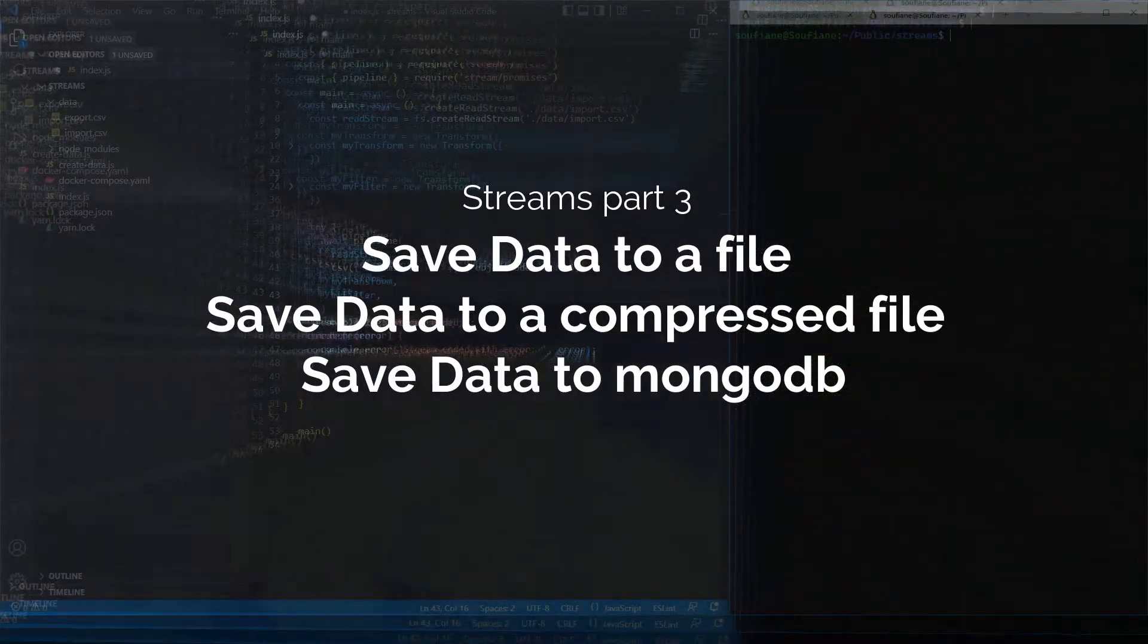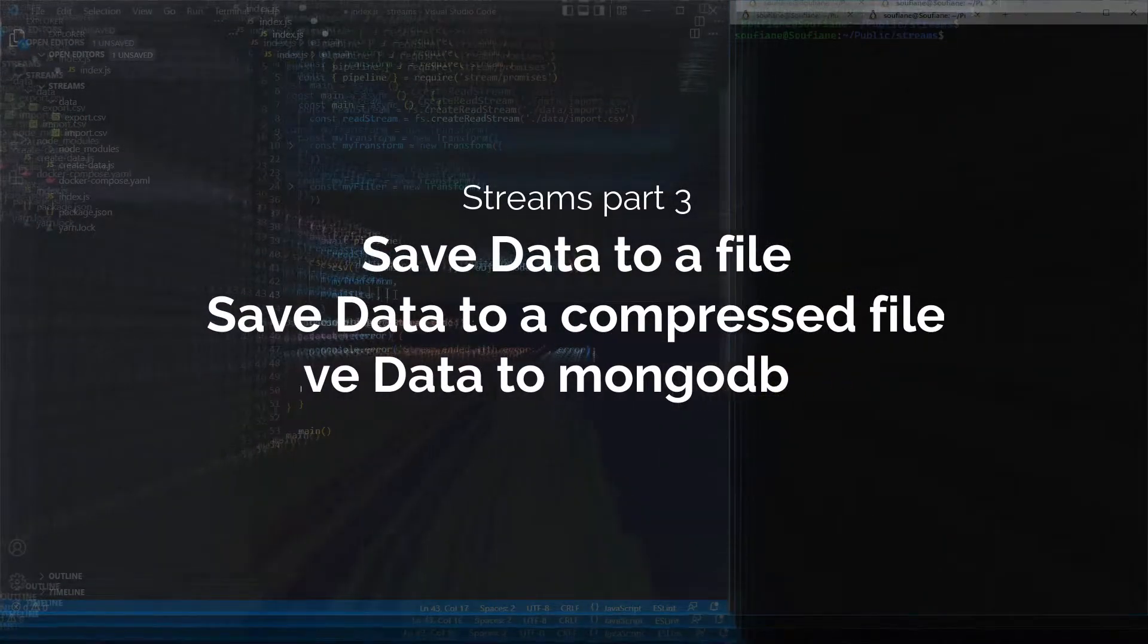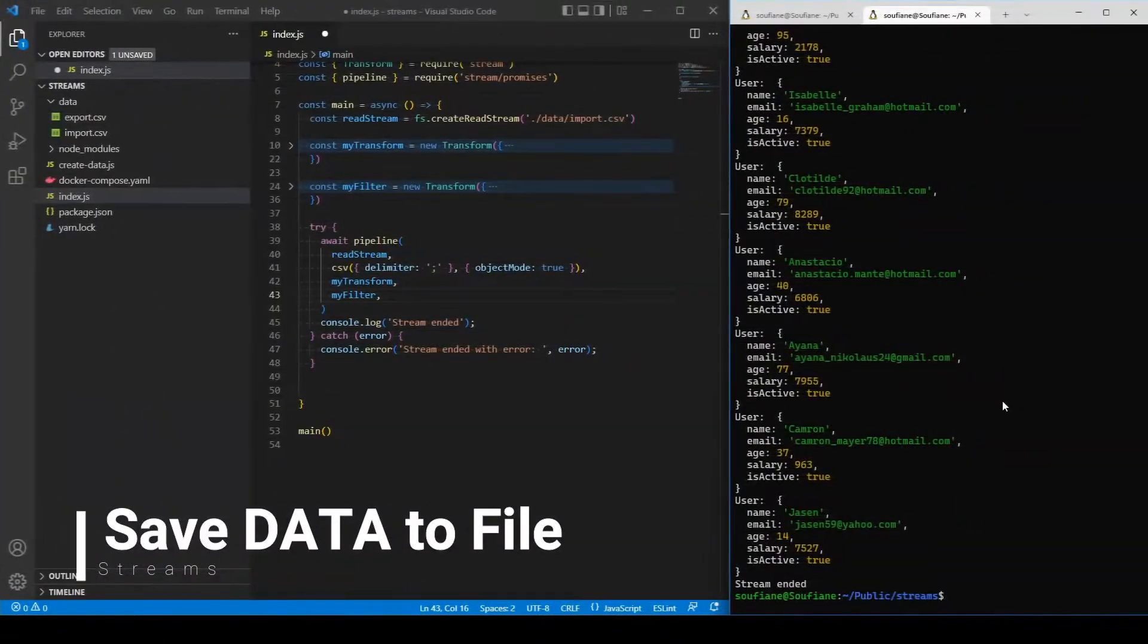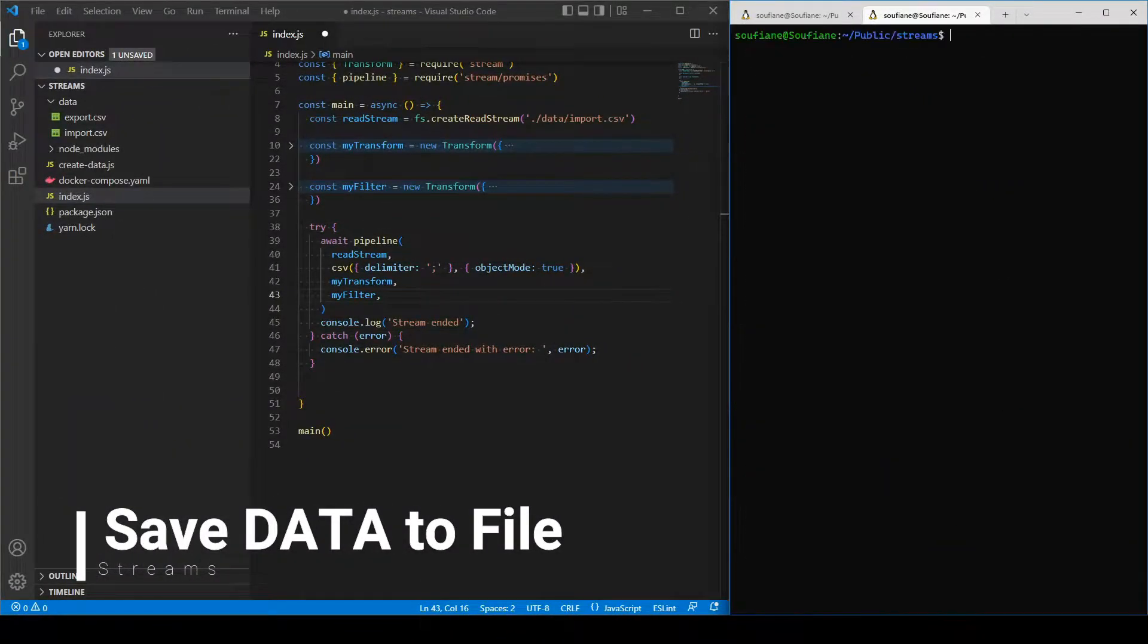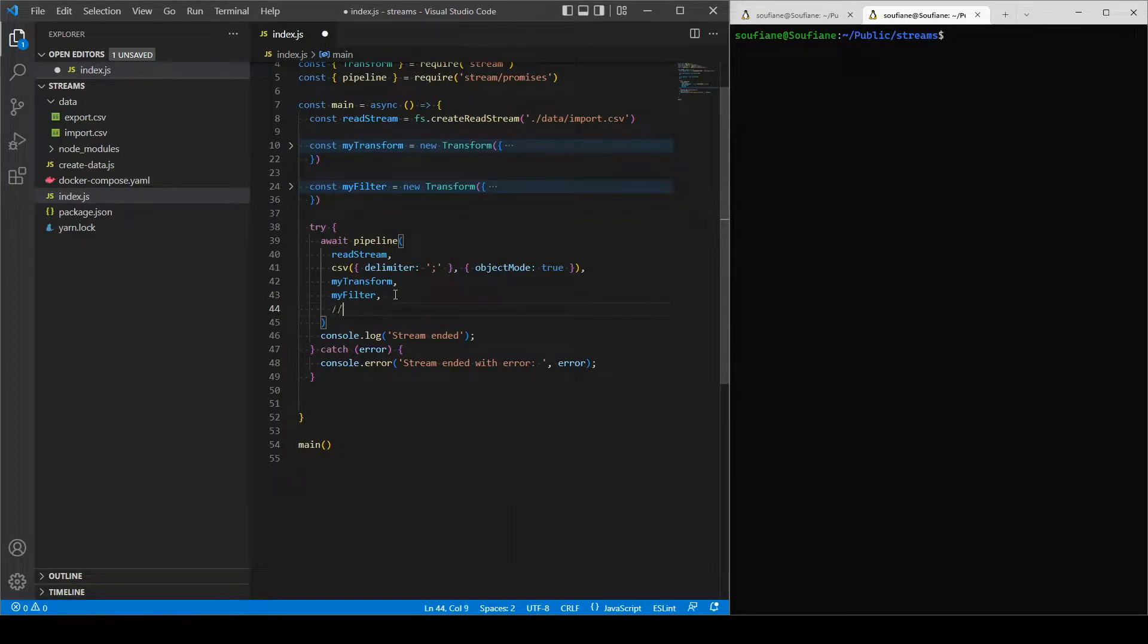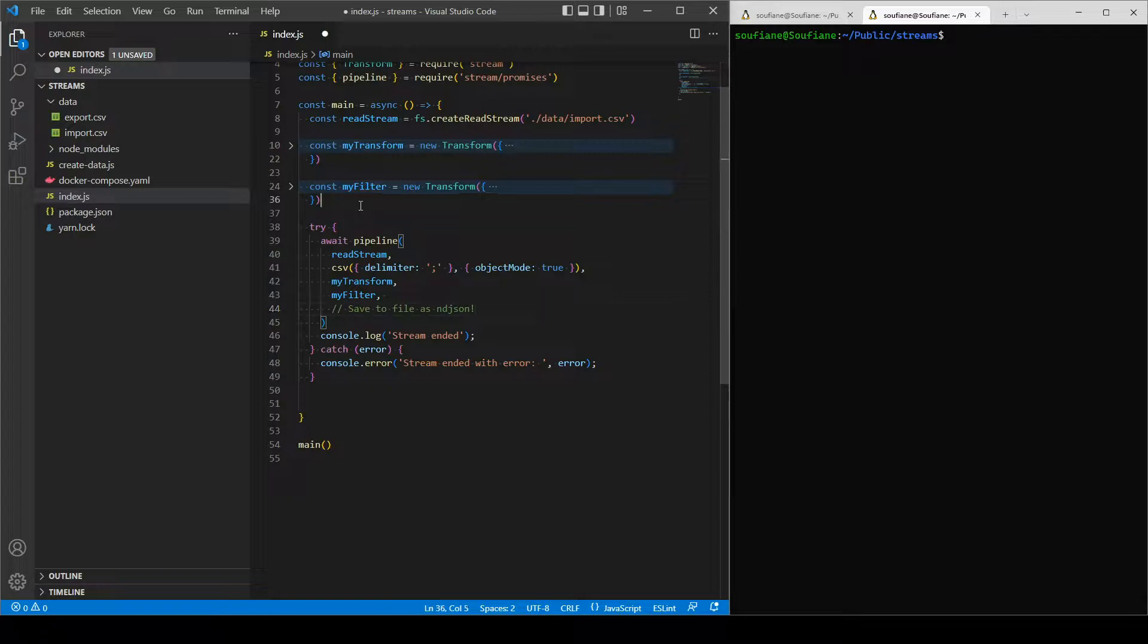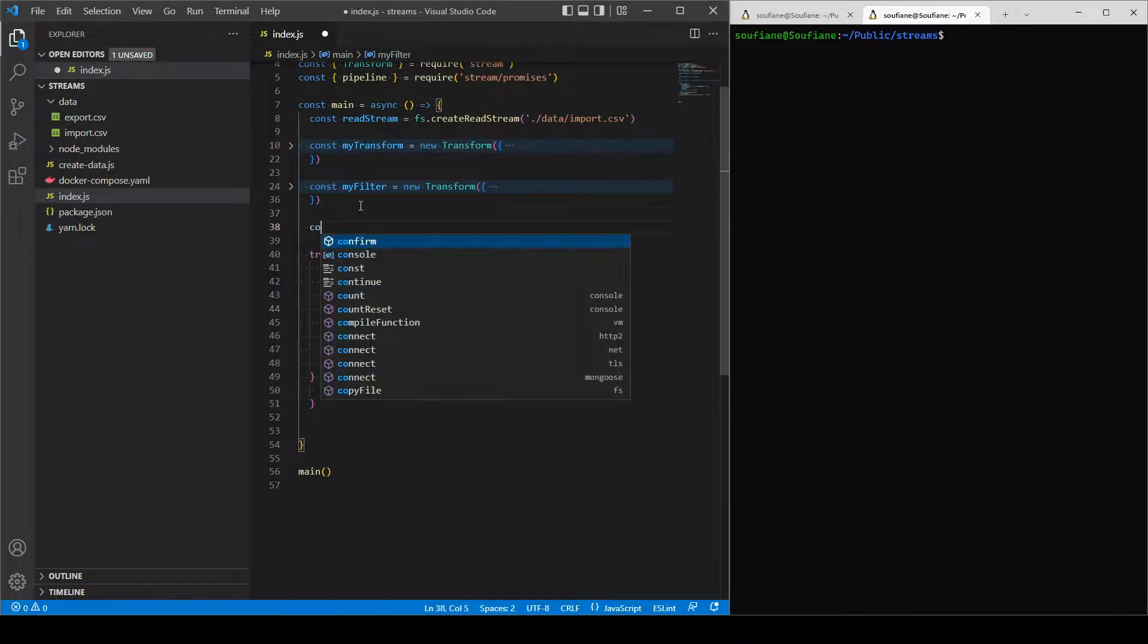Welcome back. We saw earlier how we can play with data using different types of transforms with pipe and pipeline. In this chapter I'll show you how to save the data that we've modified and filtered to different file formats and a database as well. For this tutorial I will write to an indie JSON file.